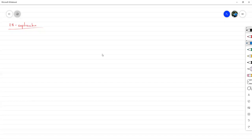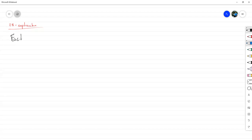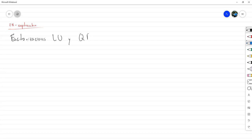Vamos a empezar con una primera parte del curso. Esta no es exactamente el nombre del capítulo, sino que es la primera parte del curso como tal, que son las factorizaciones LU y QR. Esta es la primera parte que nos interesa.